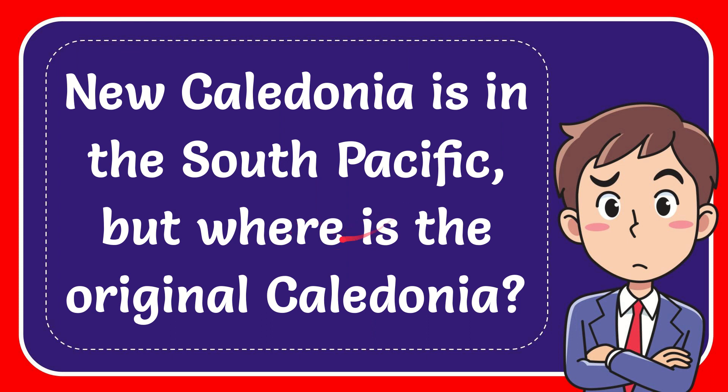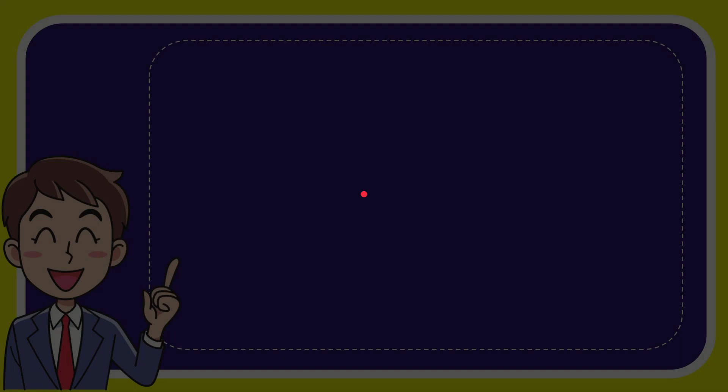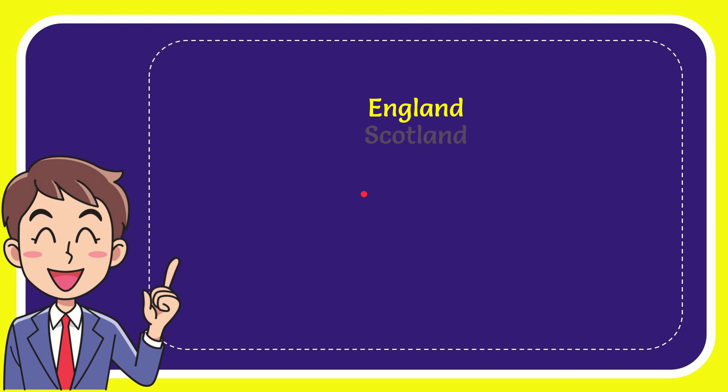In this video I'm going to give you the answer for this question. The question is, New Caledonia is in the South Pacific, but where is the original Caledonia? Now I'll give you a list of the options and here is the list of the options.